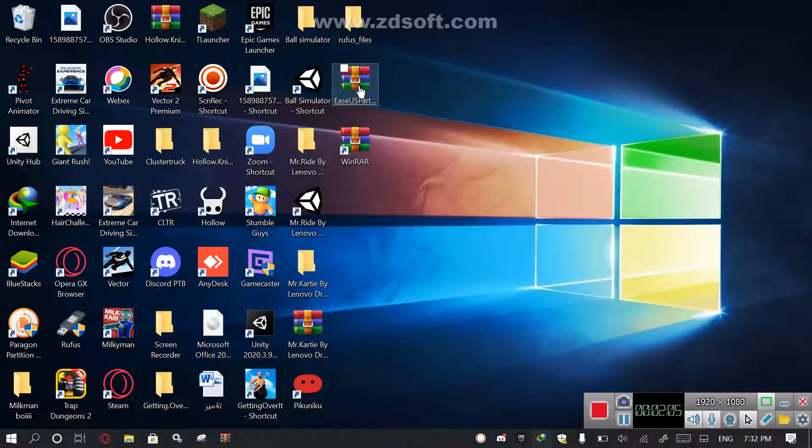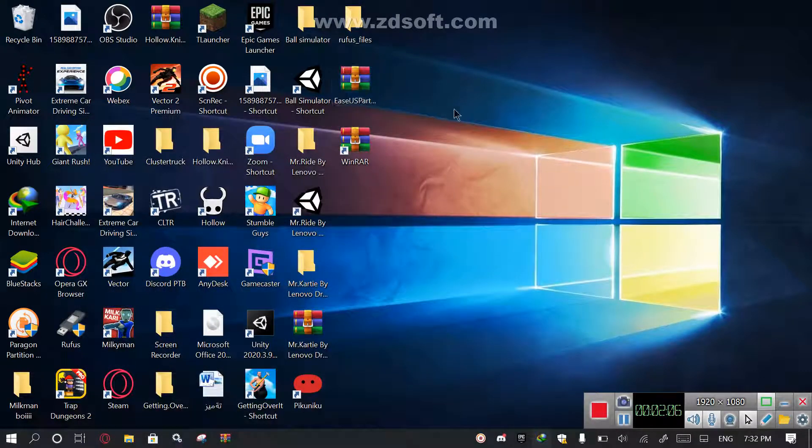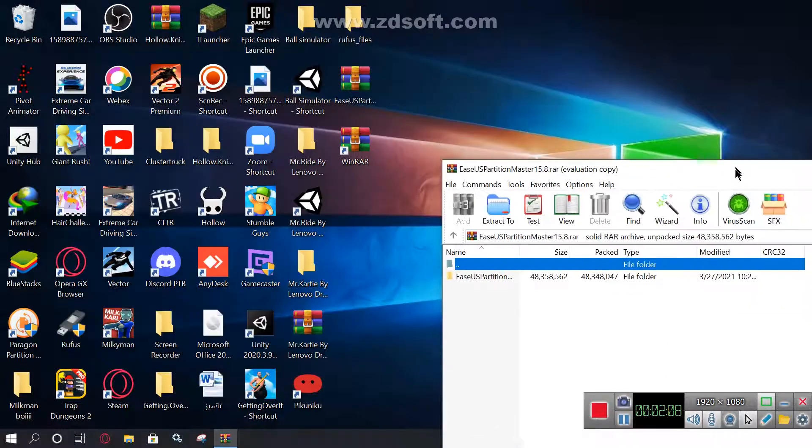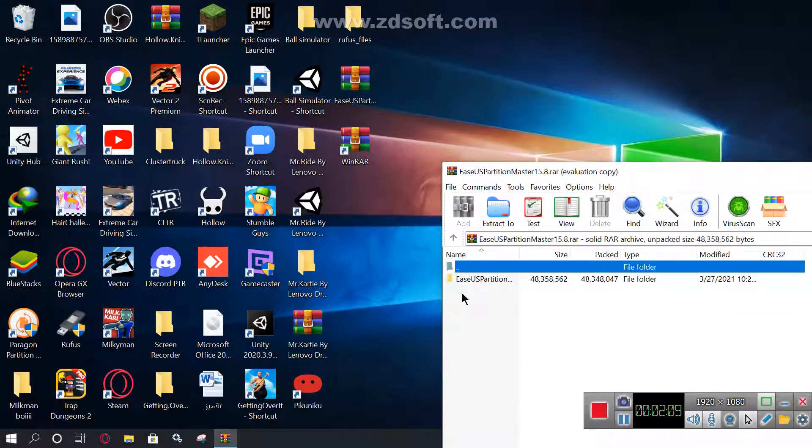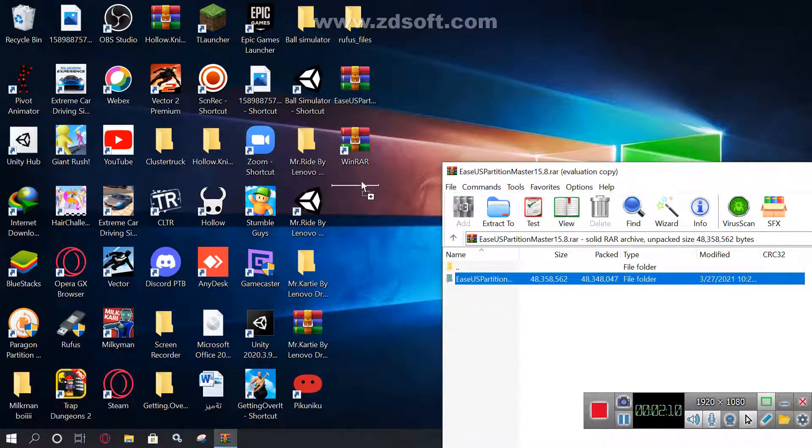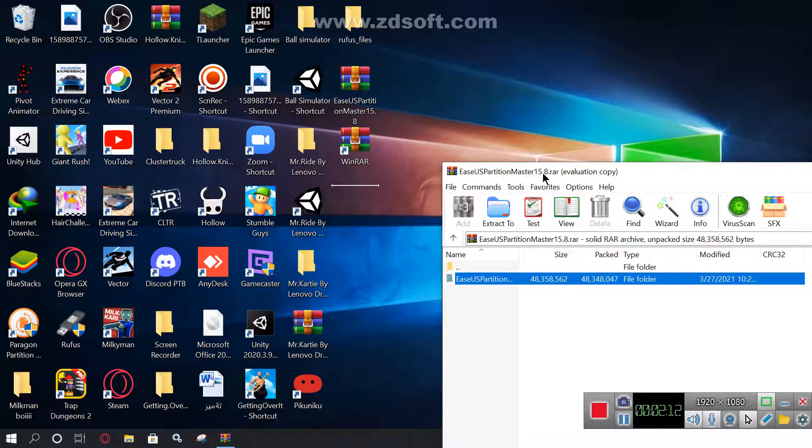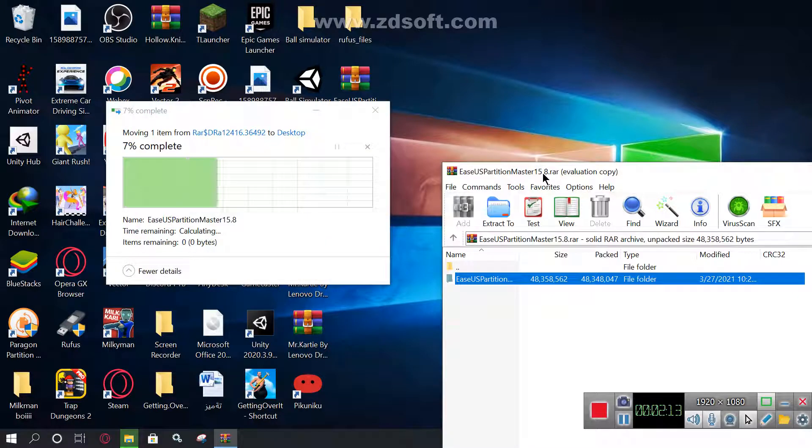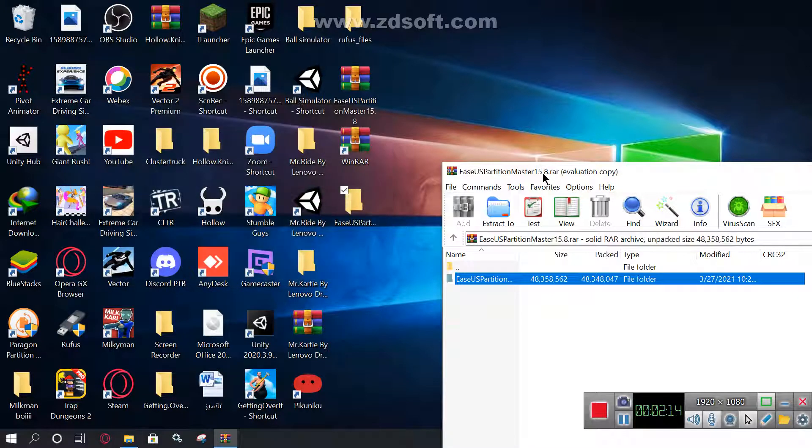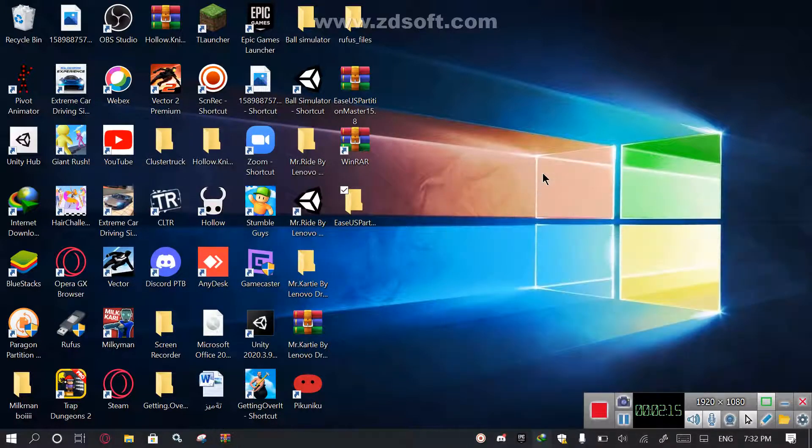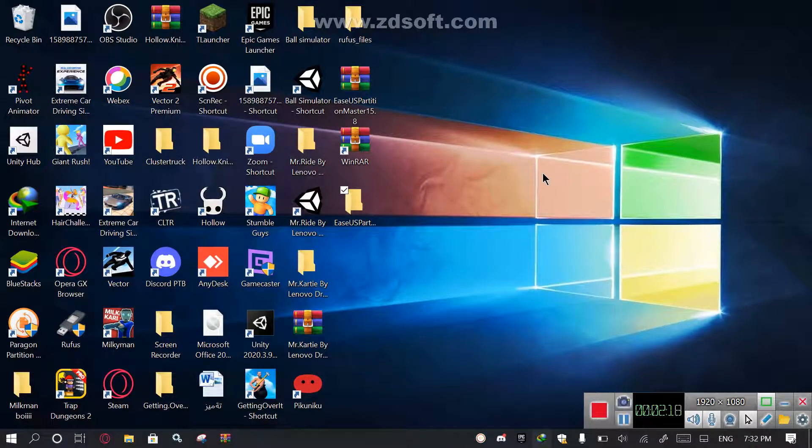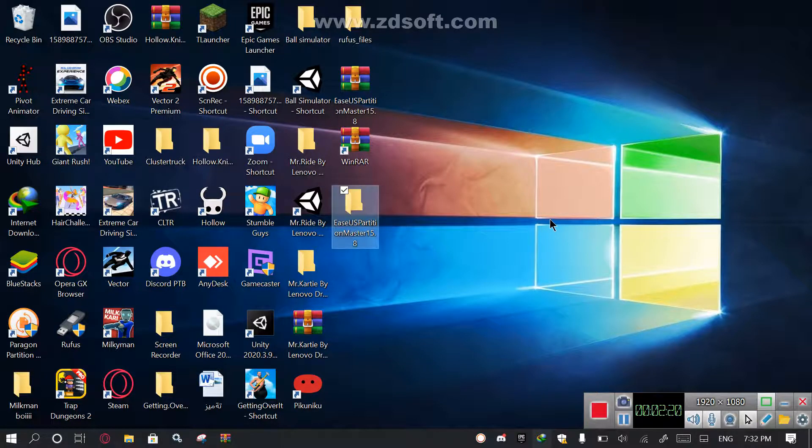Now open the file, drag the EaseUS Partition Manager activator to your desktop, and now after that, close the WinRAR file, then after that open the file.